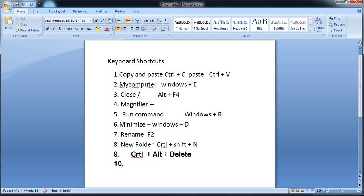The first option when you press Ctrl Alt Delete is to lock or unlock the system. You can lock the system using Windows key plus L. If you press Windows key plus L, you can lock the system.